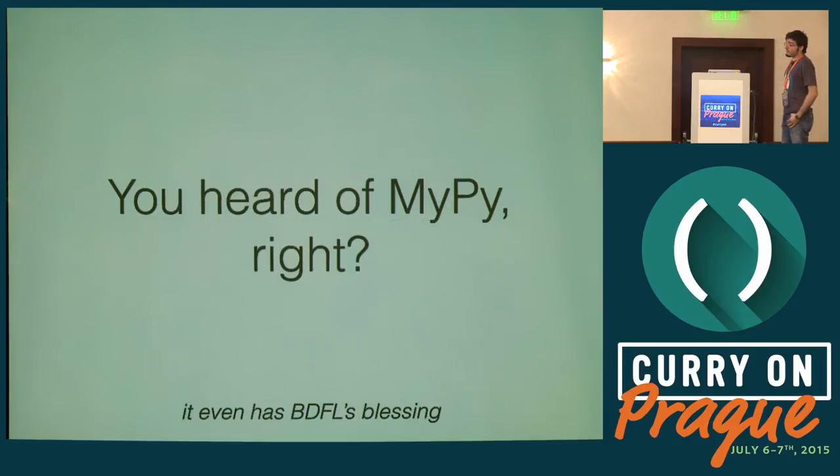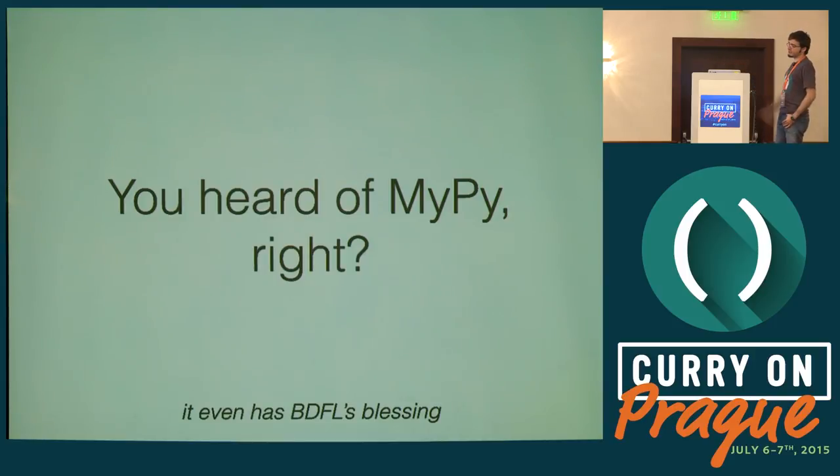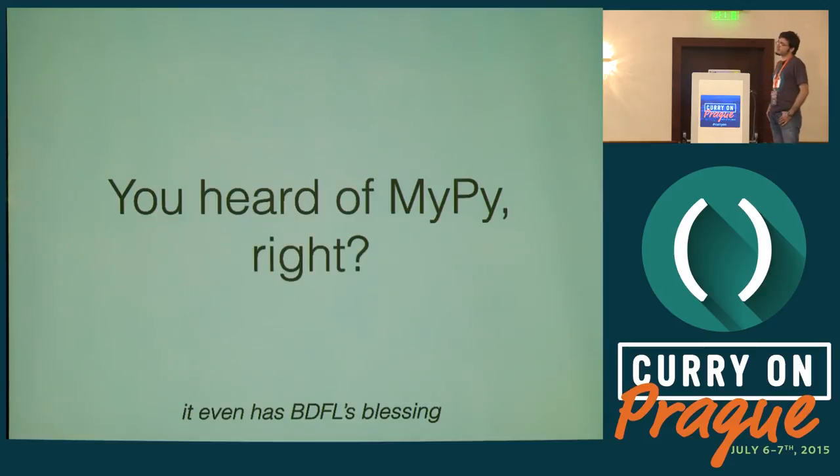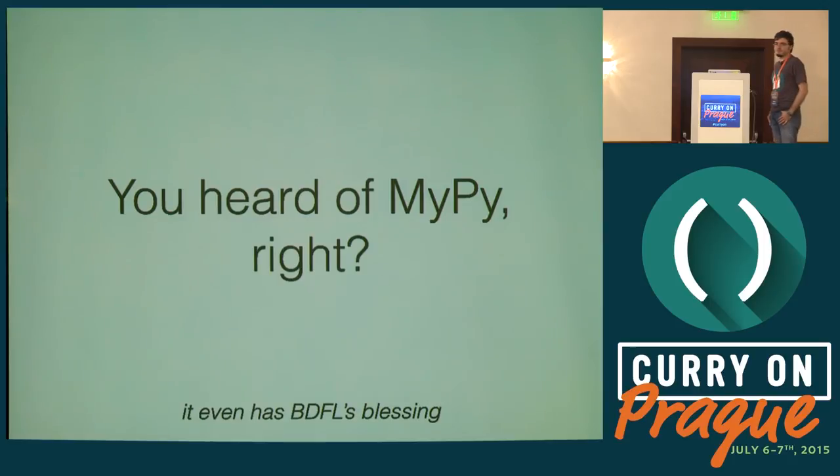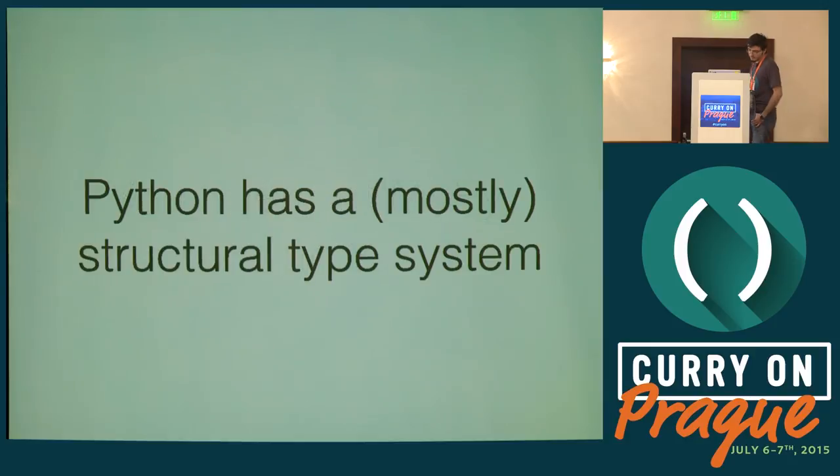Before I go any further, yes, I've heard of MyPy. MyPy is another Python static type checker. Guido, the guy who invented Python, decided to integrate it in Python 3.5. But once again, we're using Python 2, so no joy for us.